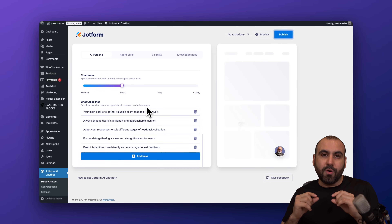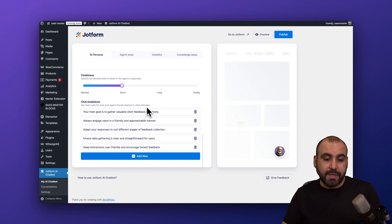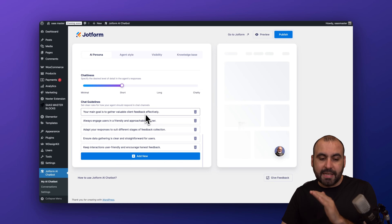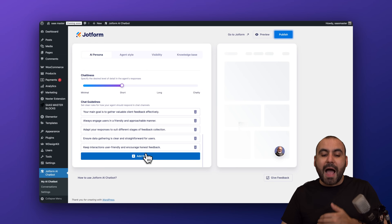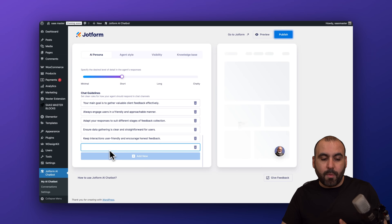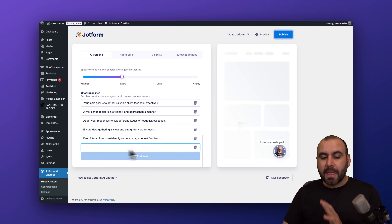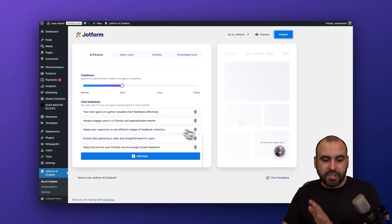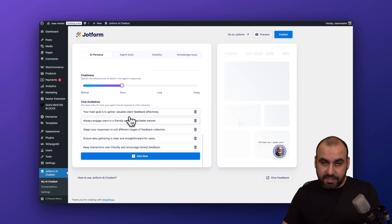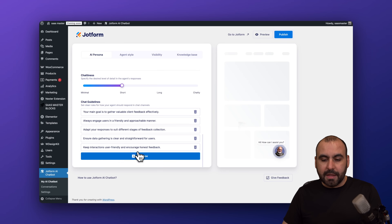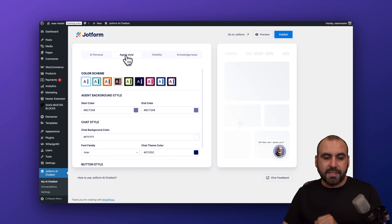Let's go to the next step, which is Chat Guidelines. These are the guidelines the chatbot will follow. It already has suggested guidelines here. I can add a new guideline if I want to describe something else, but I'm good to go with the suggested ones.